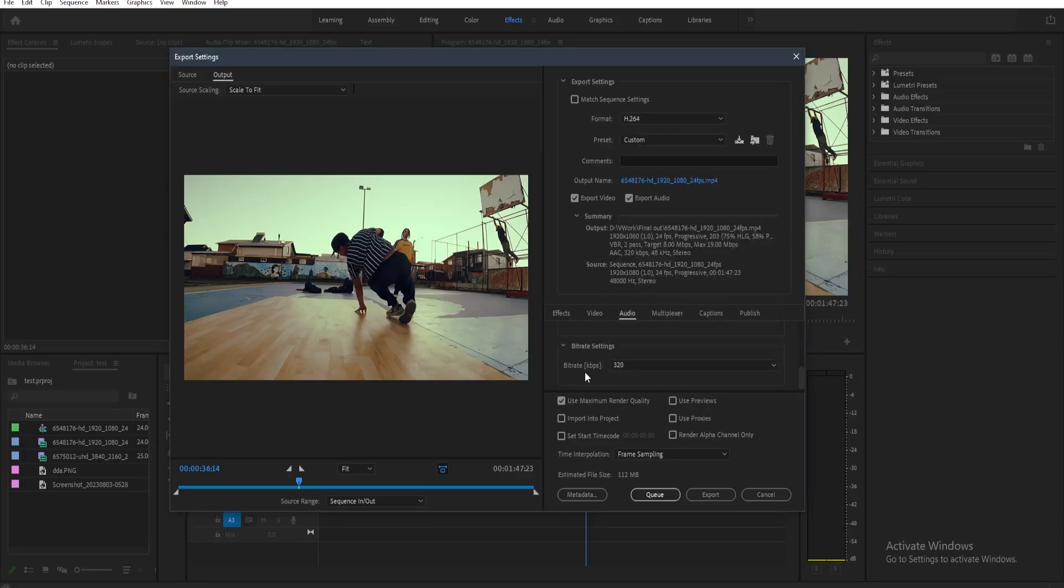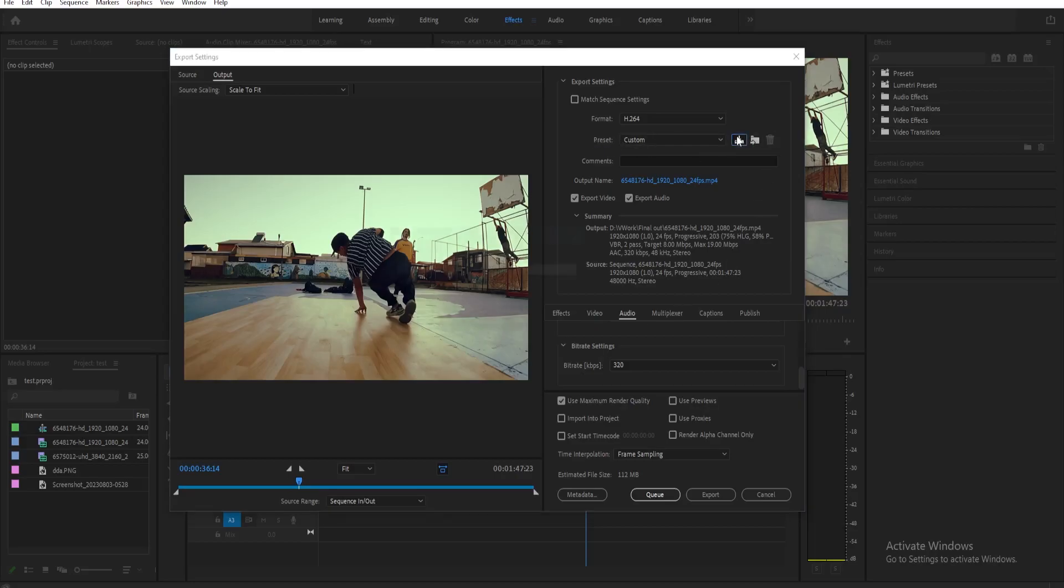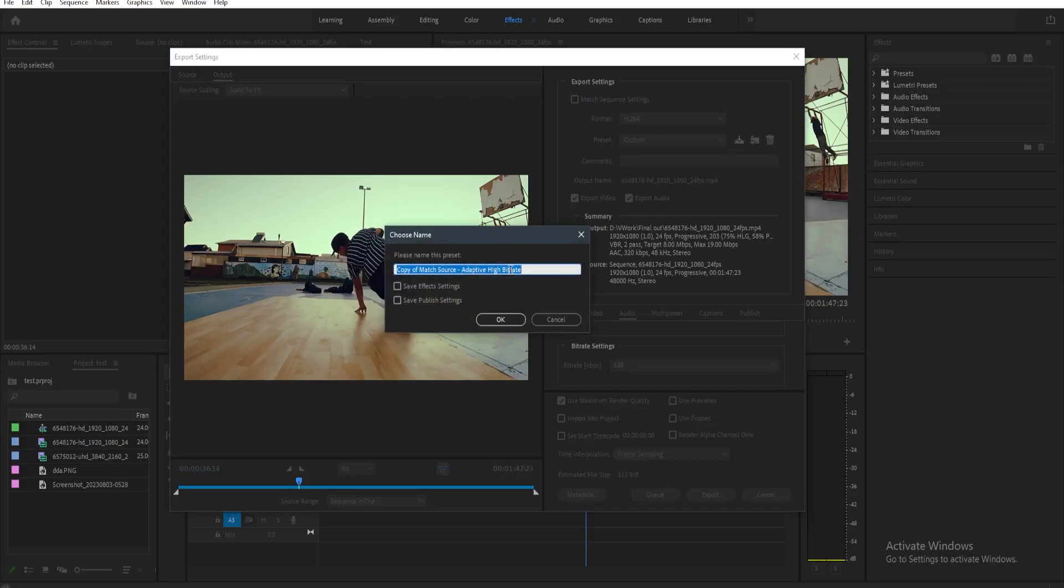And then once it's done, we need to save this export settings. Now in order for us to save this, let's just go here on the top right on the preset, just click on save preset.